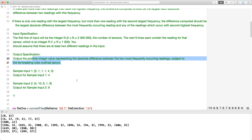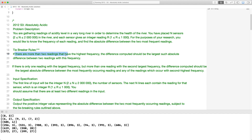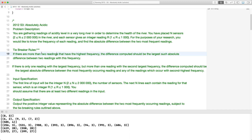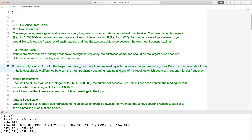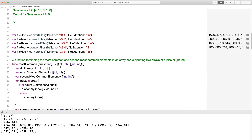There are tiebreaker rules. If there are more than two readings with the highest frequency, the difference computed should be the largest absolute difference between two of those readings. If there's only one reading with the largest frequency but more than one reading with the second largest frequency, the difference computed should be the largest absolute difference between the most frequent number and one of the second-highest readings — whichever gives the largest absolute difference.